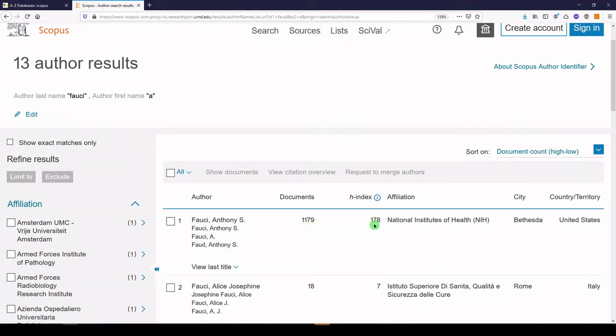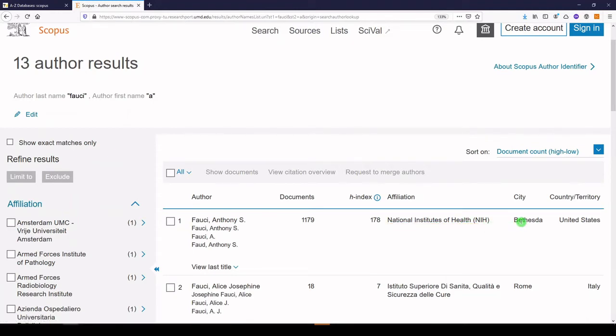Which means that they have 178 publications that have at least 178 citations each. This A. Fauci is affiliated with the National Institutes of Health and based in Bethesda, Maryland. So we can be pretty sure that that's the right one.